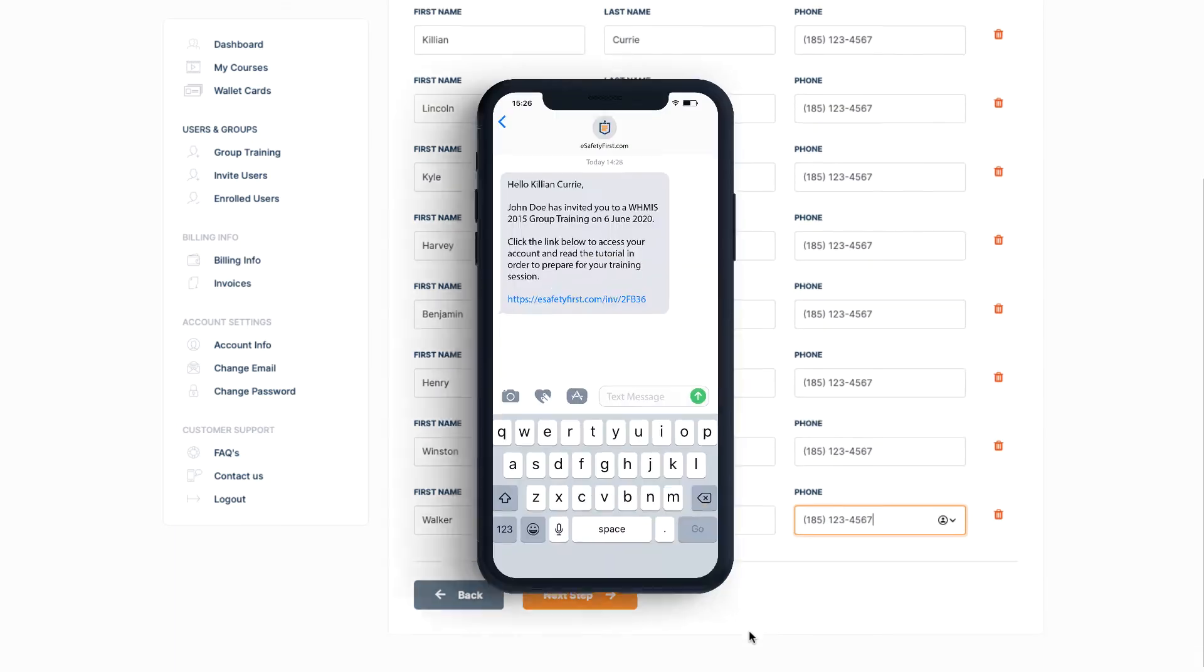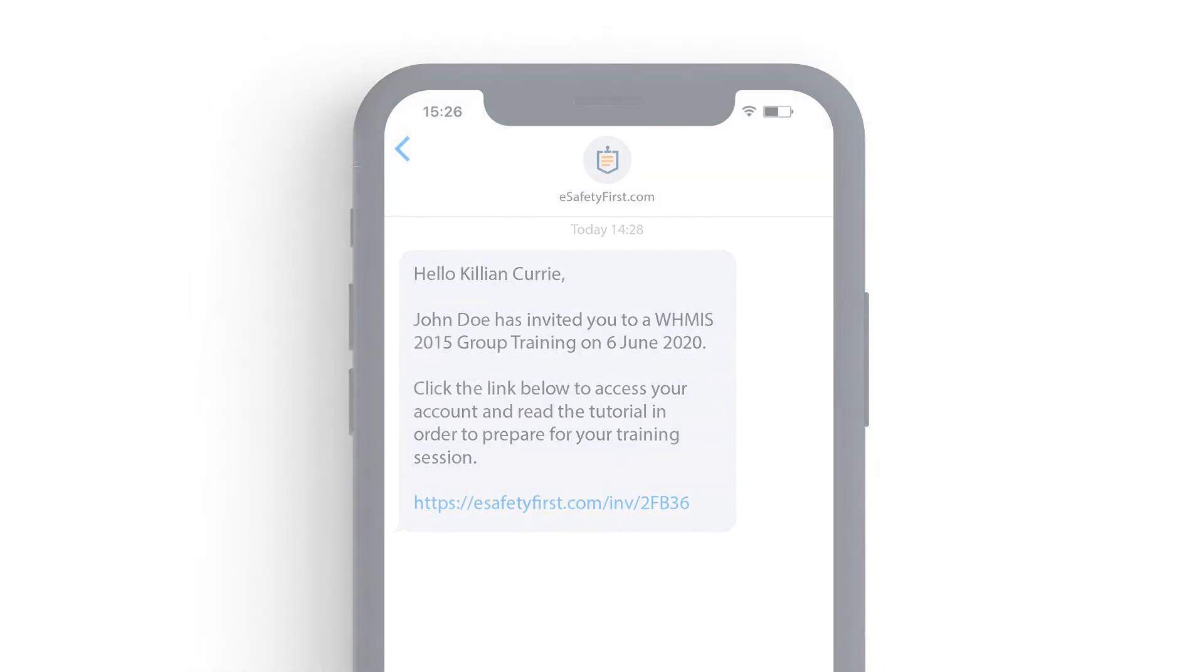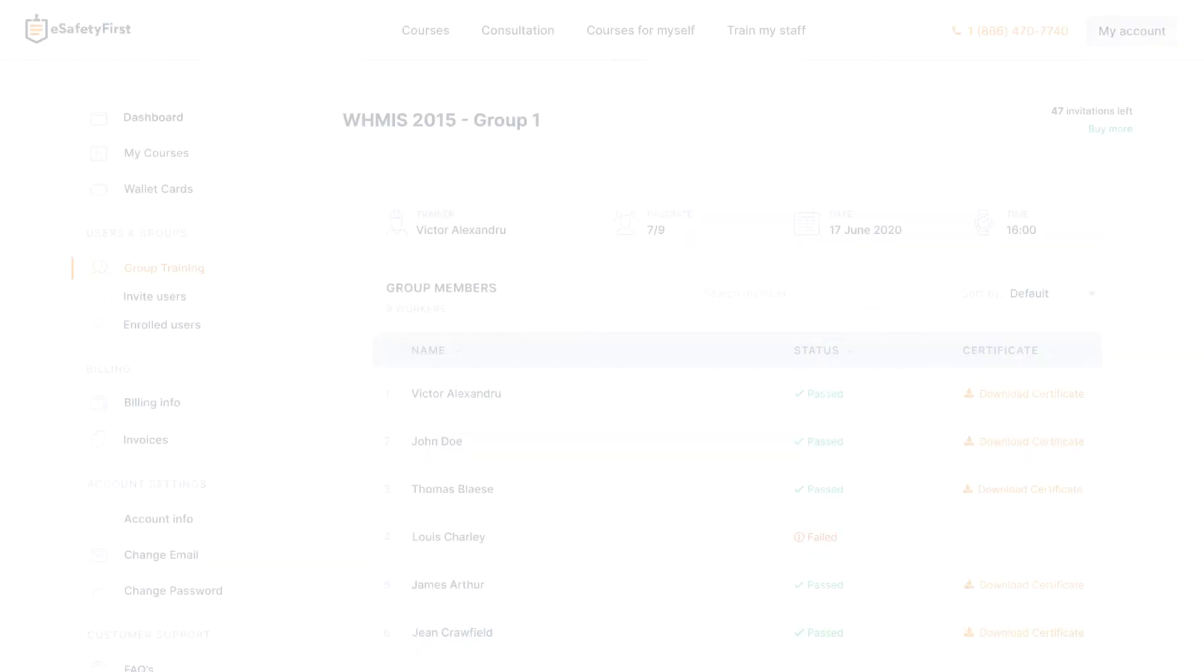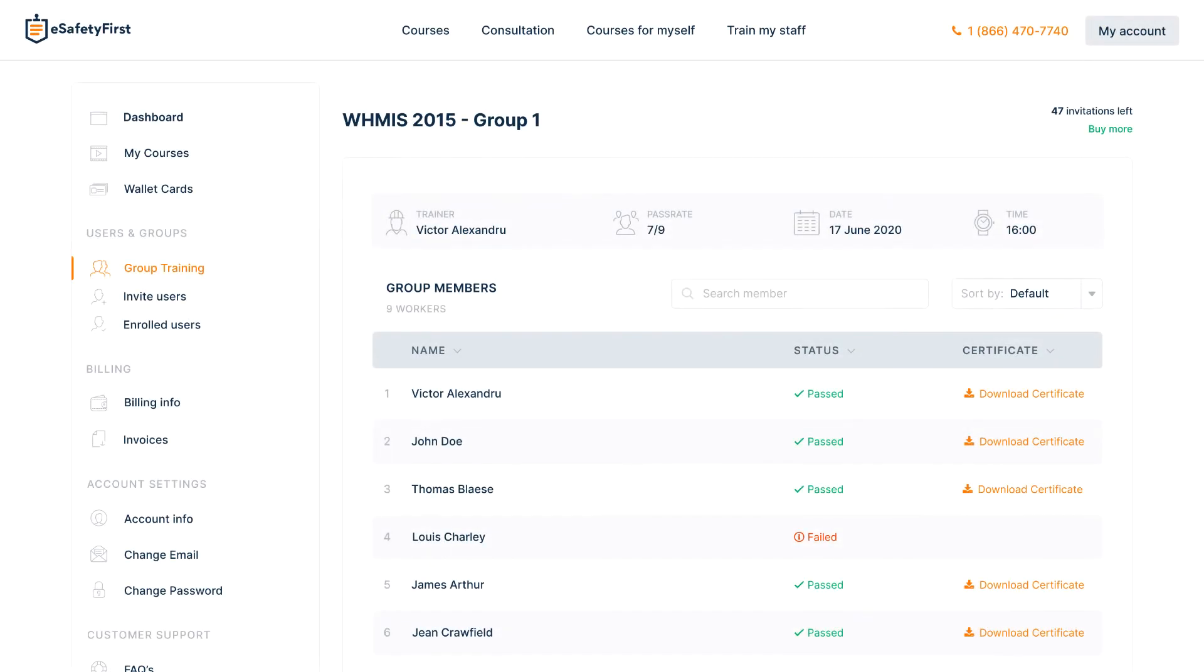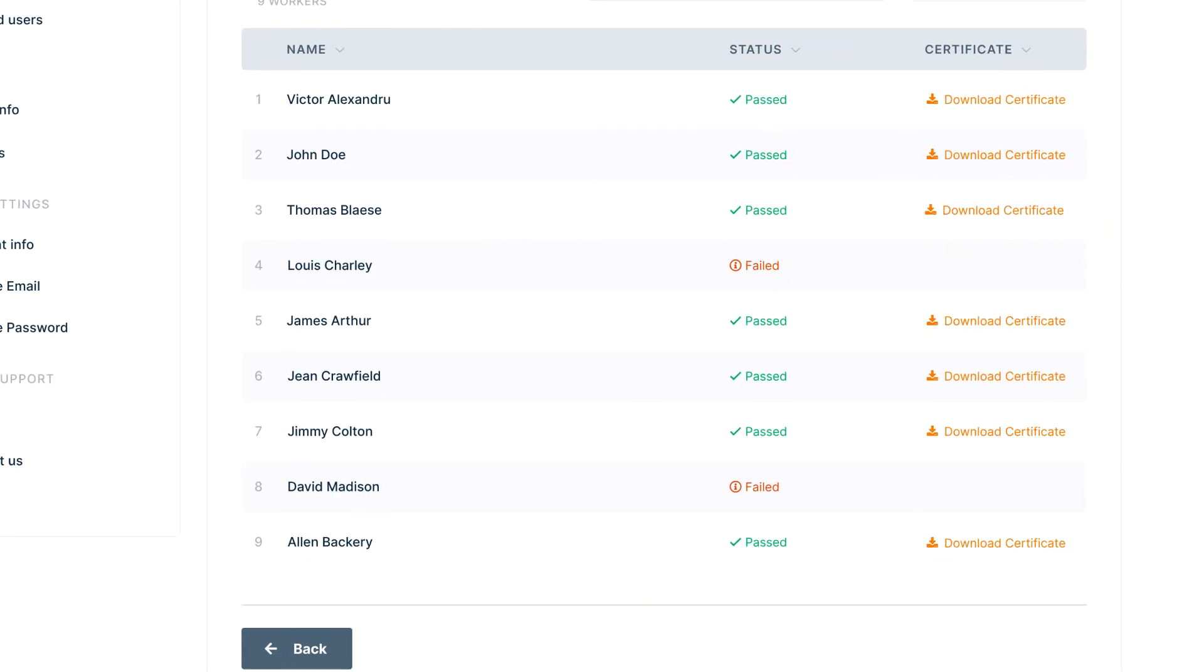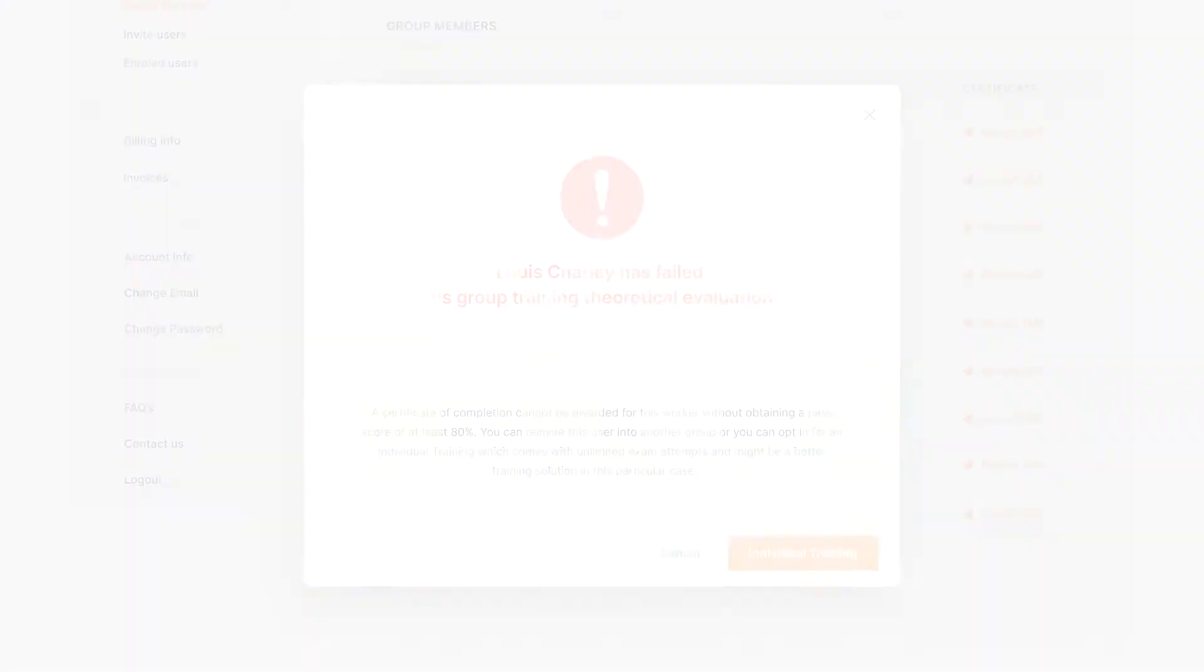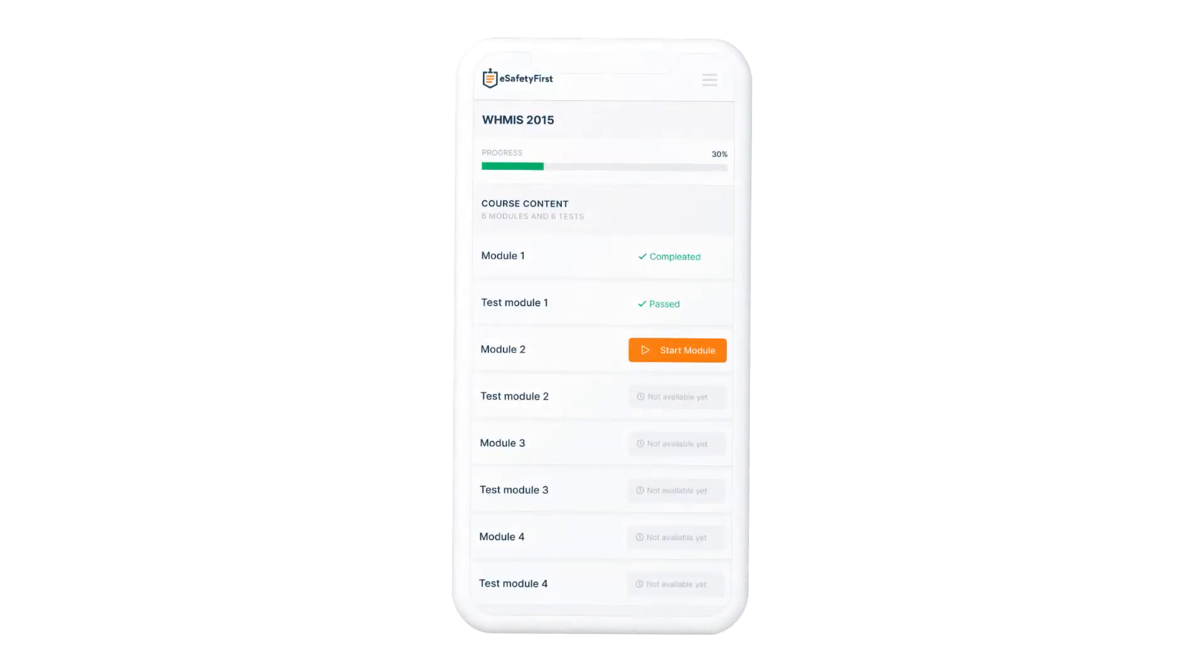Each worker will receive a unique link via text message on their phone so they can access their evaluation section once the group training starts. Because the testing is individual, we need to be able to track their progress, and if they have passed or failed the minimum 80% grade. This entire process is done via workers' mobile phones.